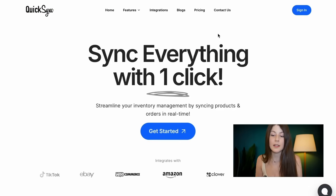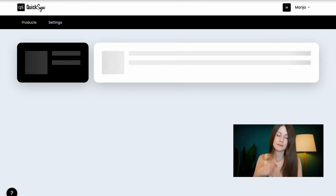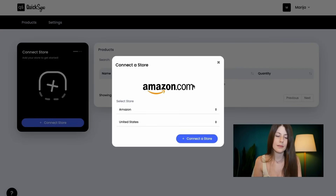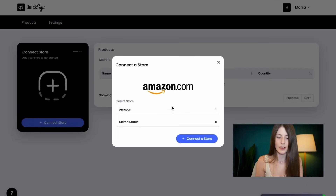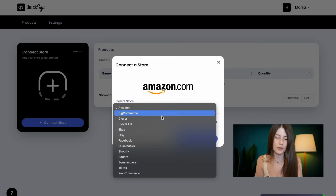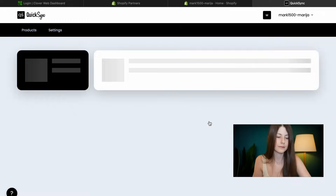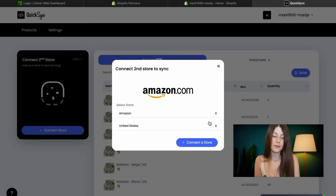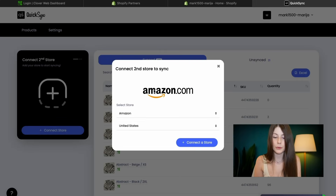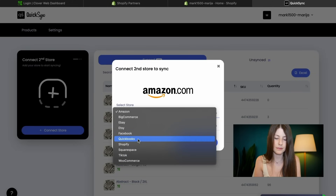Okay, so let's sign in. First thing we need to do, we need to connect the store. We are choosing Clover. Second thing we need to do, we need to connect the second store. We are choosing QuickBooks.